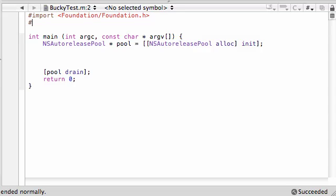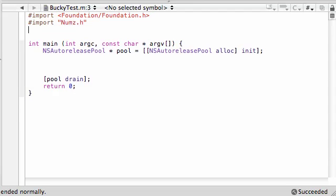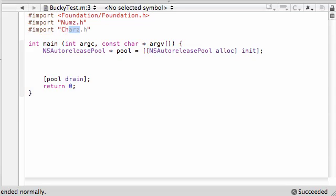Let's go ahead and import our two classes: nums.header and chars.header.